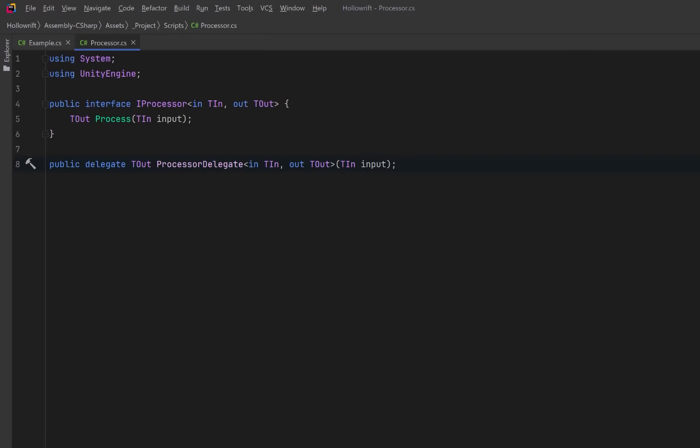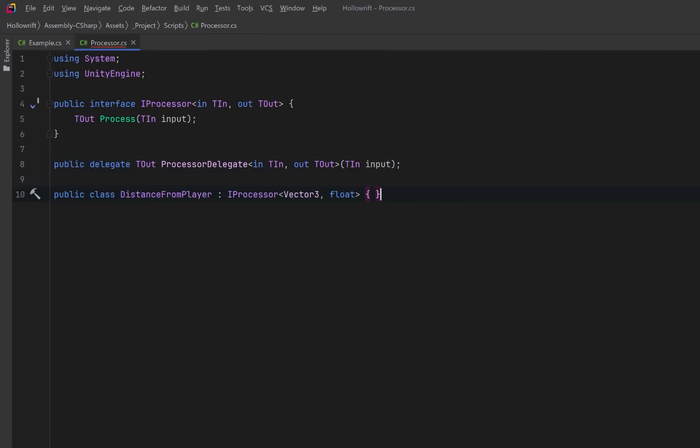Now, let's build our first concrete processor, one that takes a vector 3 as input and outputs a float distance. Here, we can keep a reference to the player transform so every distance calculation knows where the origin point is.